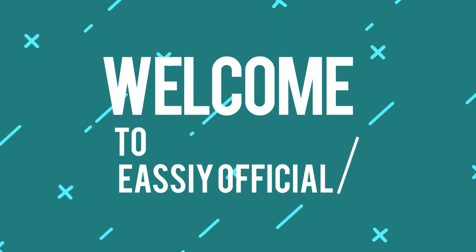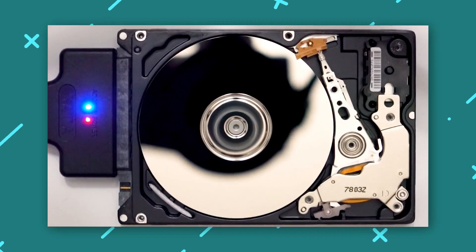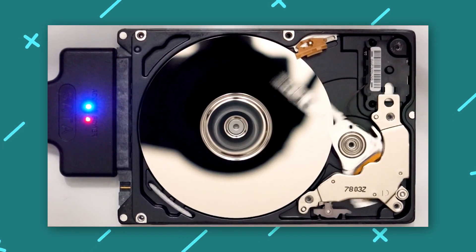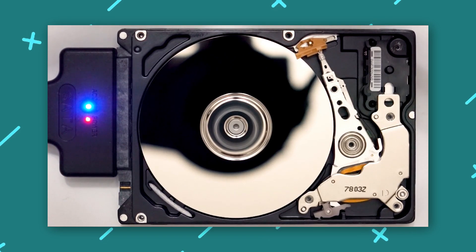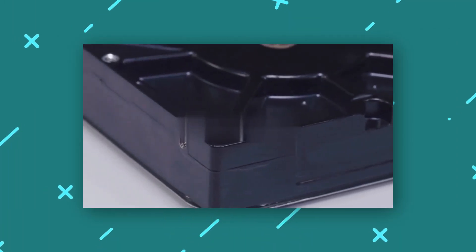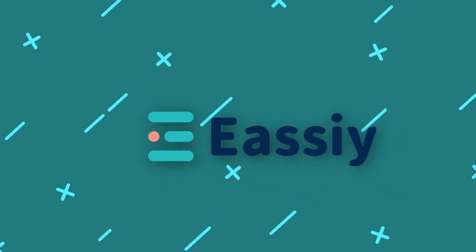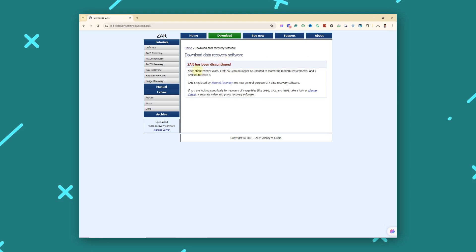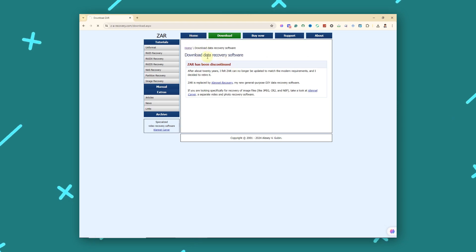Welcome back to EASY Official. Today we're diving into the world of RAID and how to recover data from RAID drives. We'll explore three powerful data recovery tools: EASY Data Recovery, Disk Internals RAID Recovery, and Zero Assumption Recovery. Let's get started.